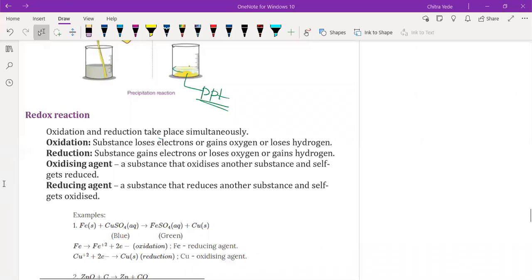So here we have a redox reaction. Today we are going to discuss about the redox reaction.